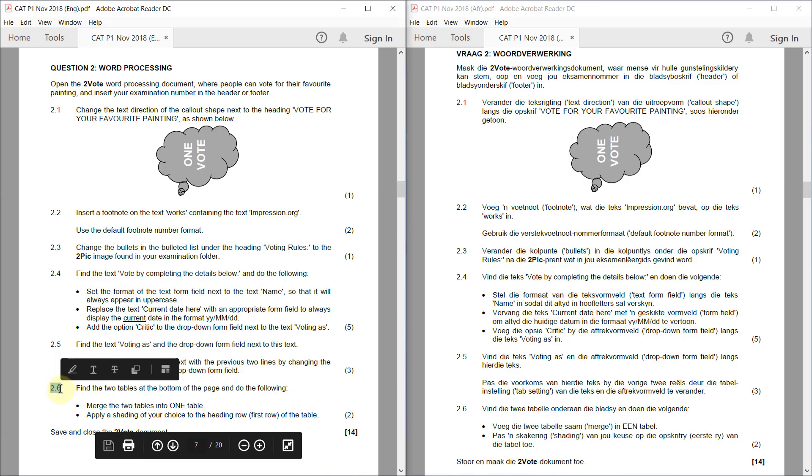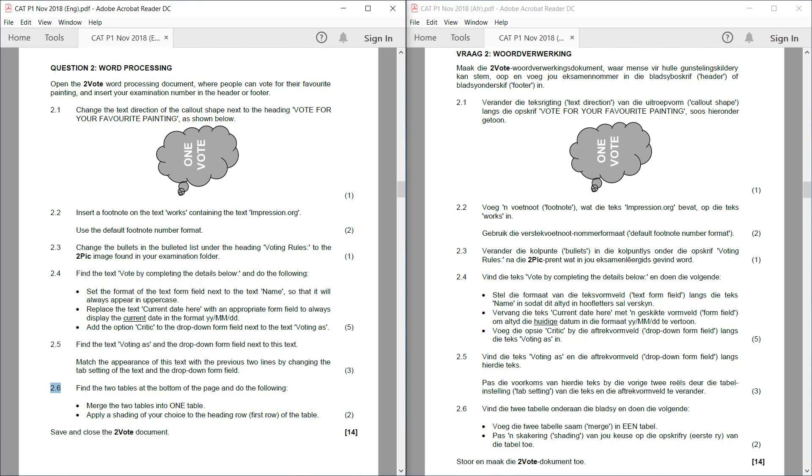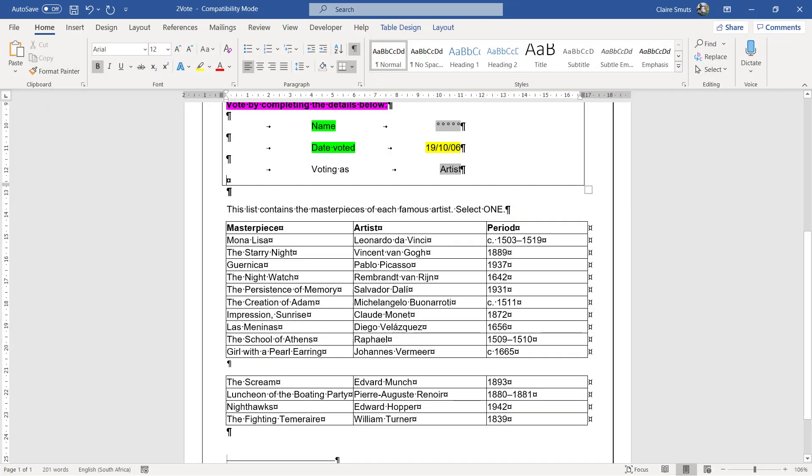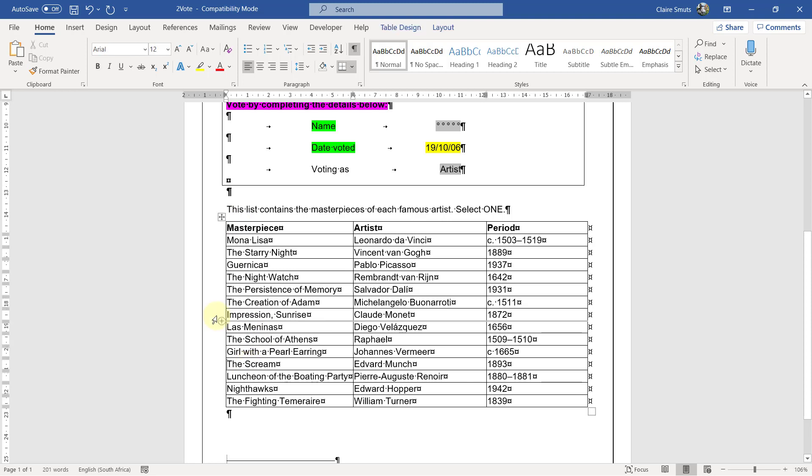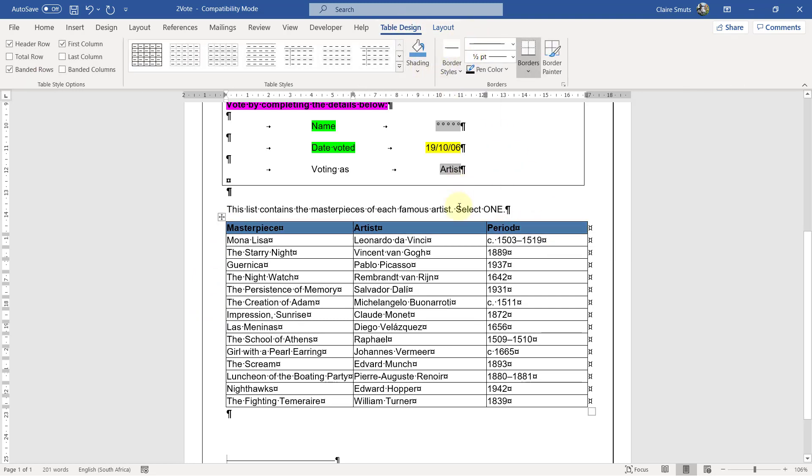2.6. Find the two tables at the bottom of the page and do the following. Merge the two tables into one table. Apply a shading of your choice to the heading row. First row of the table. Okay. So these two. So we can just delete this enter. And then we select this first row. And apply a shading of our choice. Then press save. That's something I haven't been doing enough. You can actually just save in between every single question. It's actually the safest way to do things.